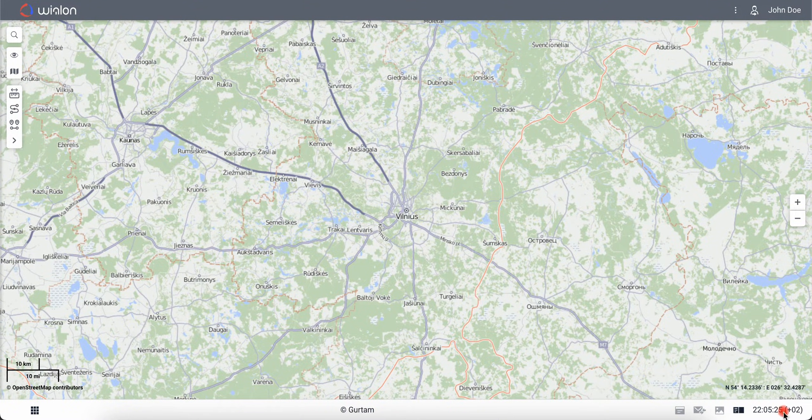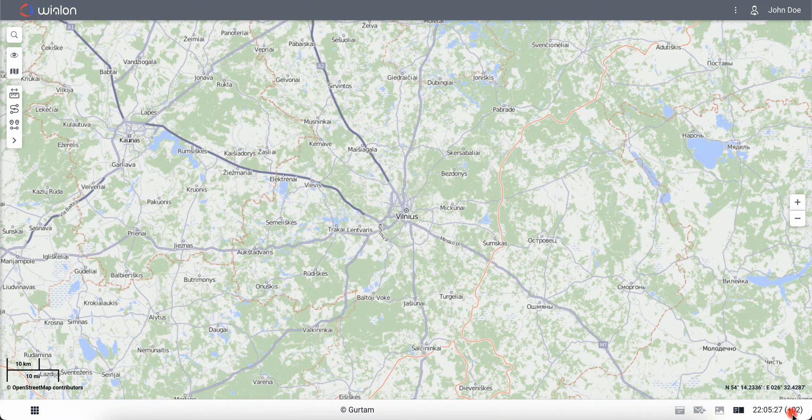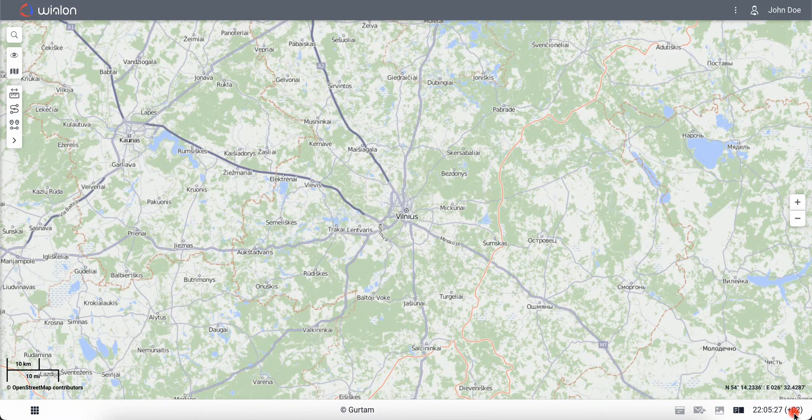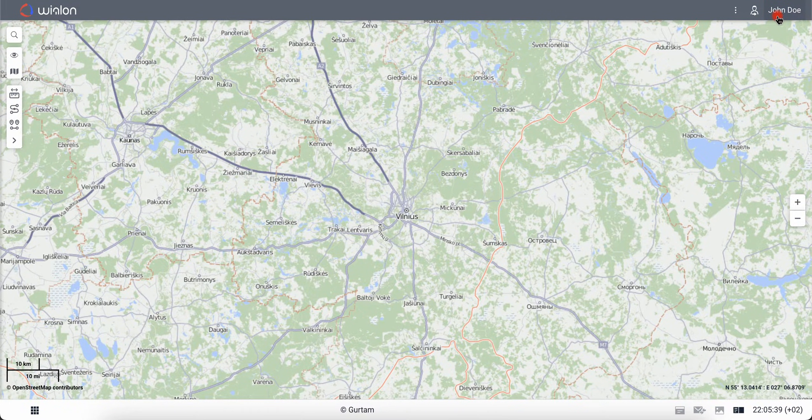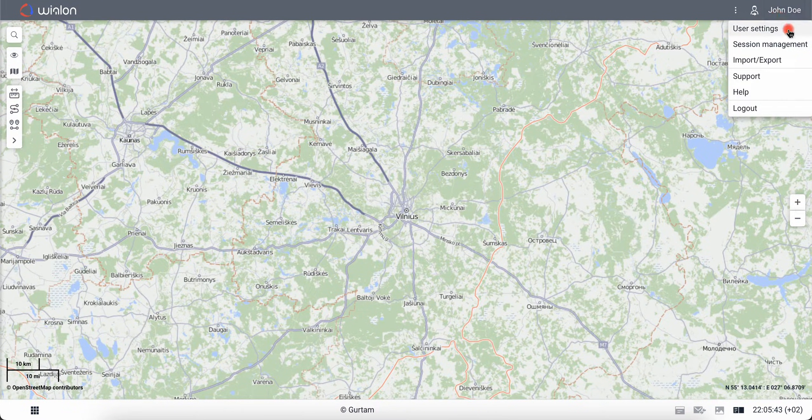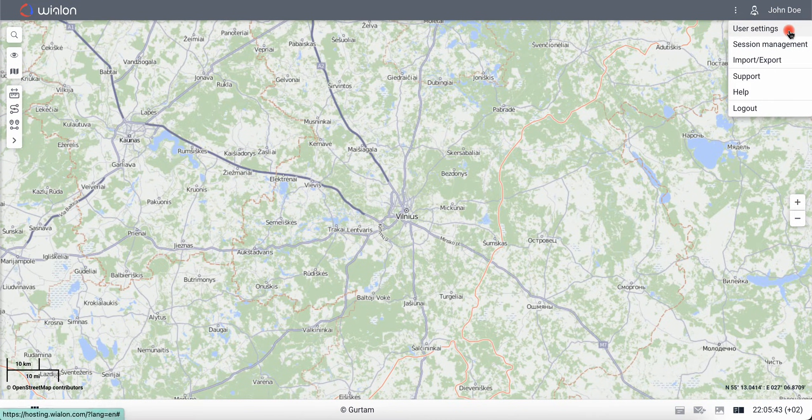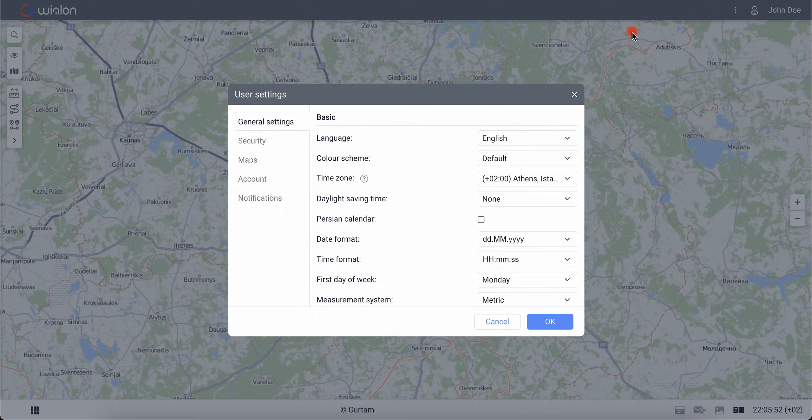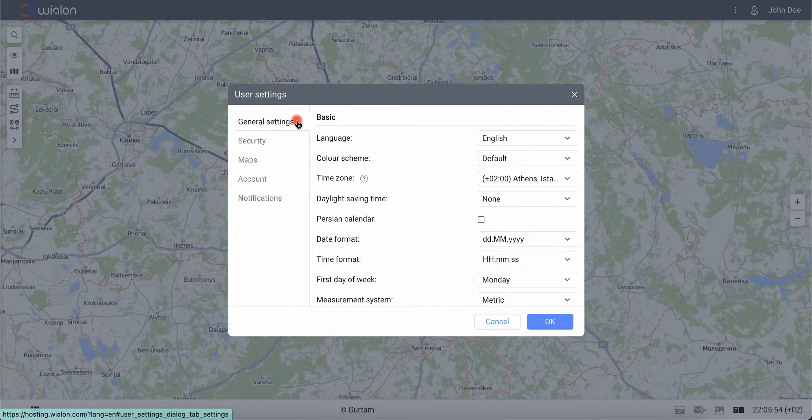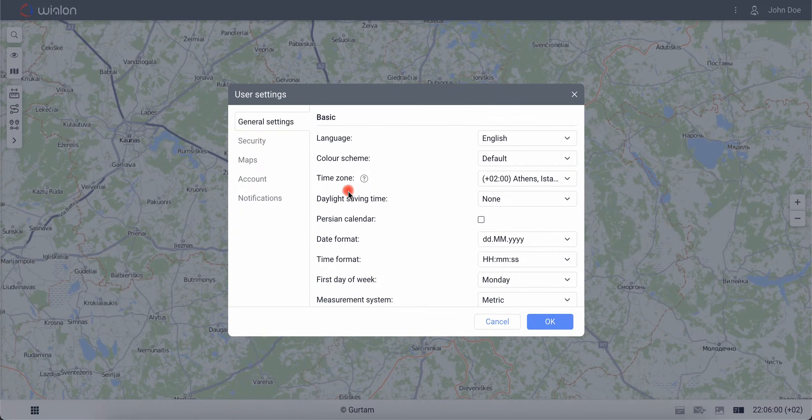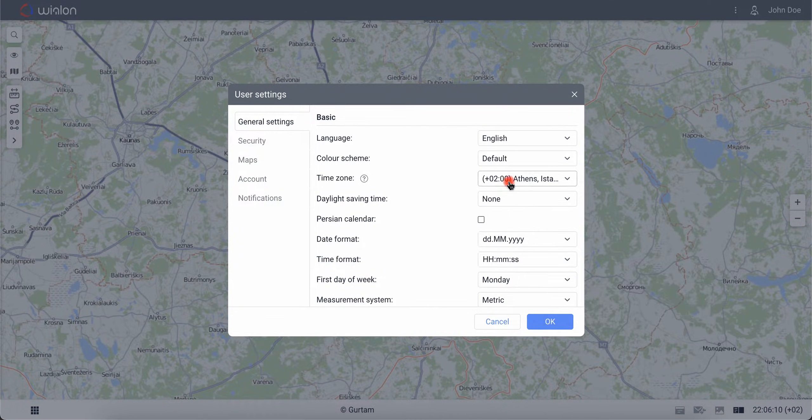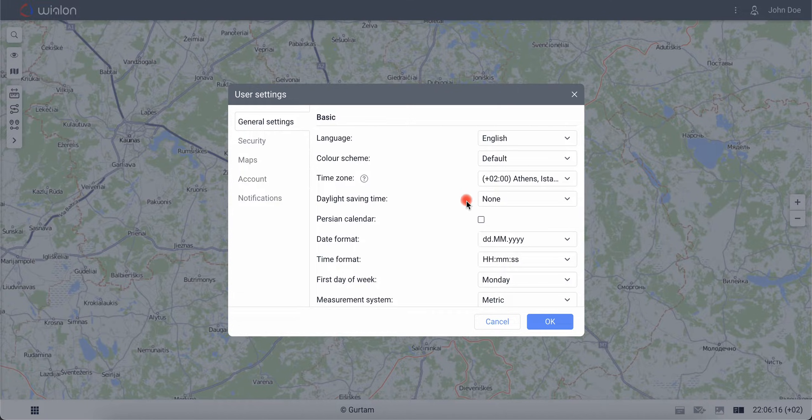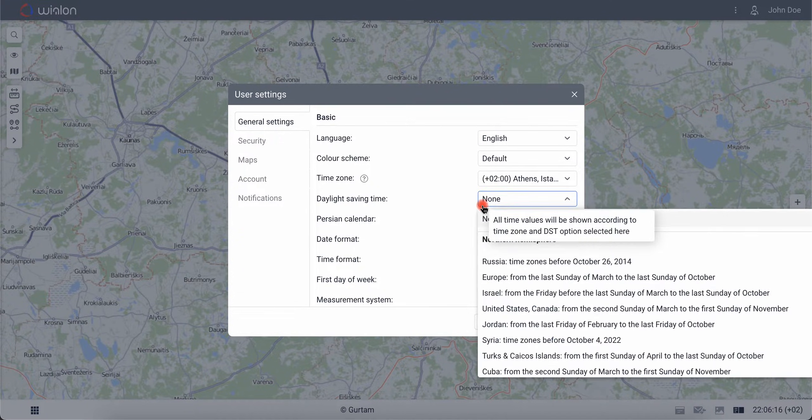First, check the time zone set in the system. To do so, click on your username in the upper right corner and select User Settings. On the General Settings tab, set the appropriate time zone and, if necessary, check the box Daylight saving time.